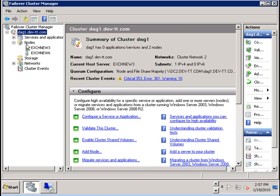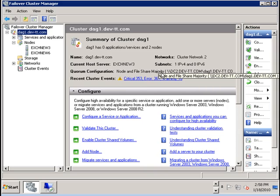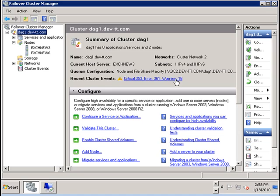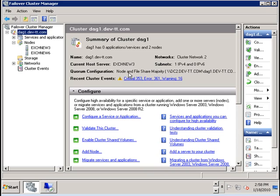Ideally what you would like to see here is not forced quorum but node and file share majority. If you follow this process and you see a forced quorum configuration then that is risky because if you restart your server you will lose quorum. But in this case we have a database availability group that is still resilient to the failure of one node. And it still can use the alternate file share witness.